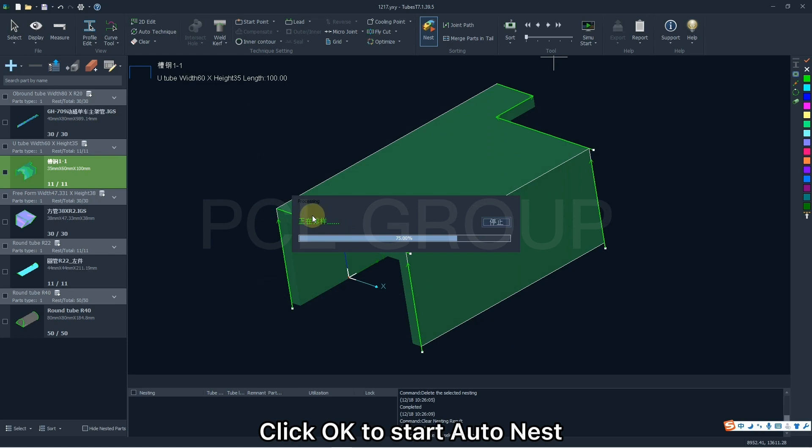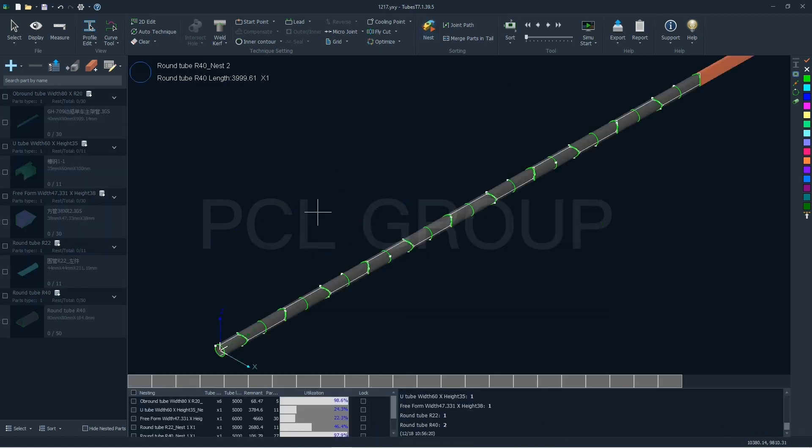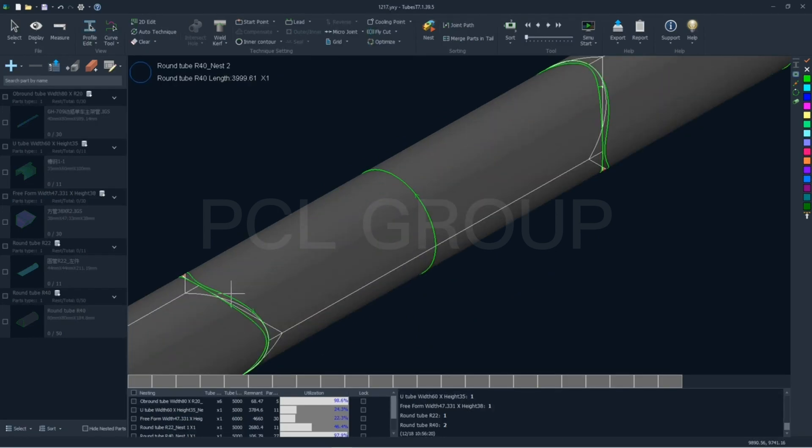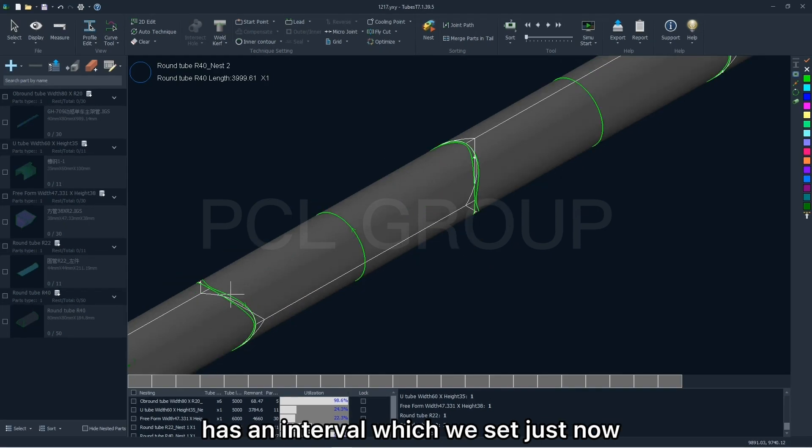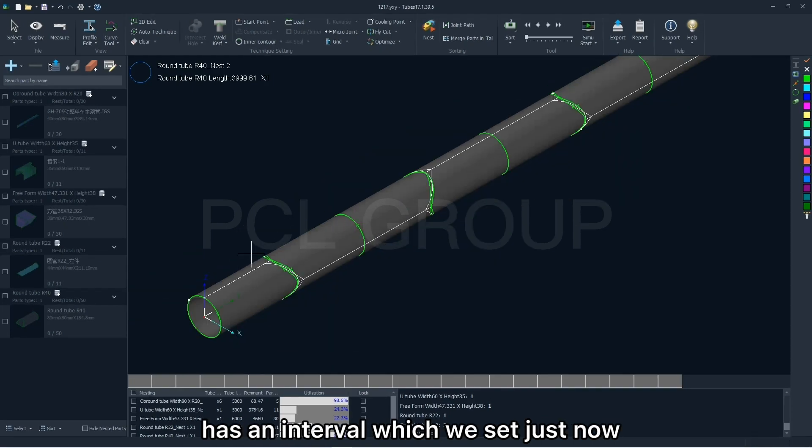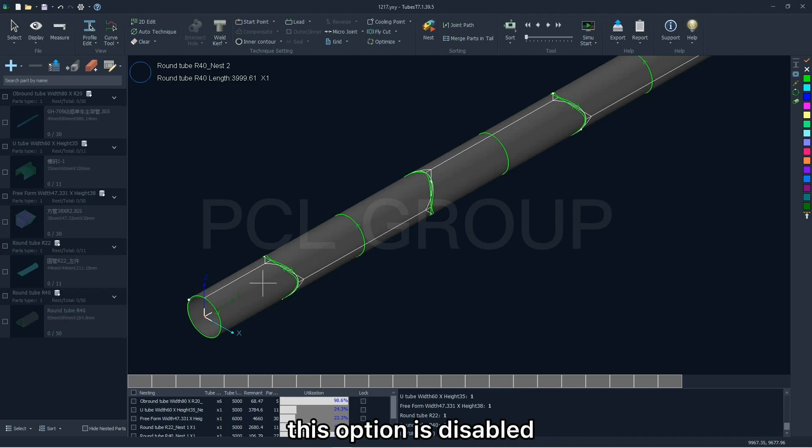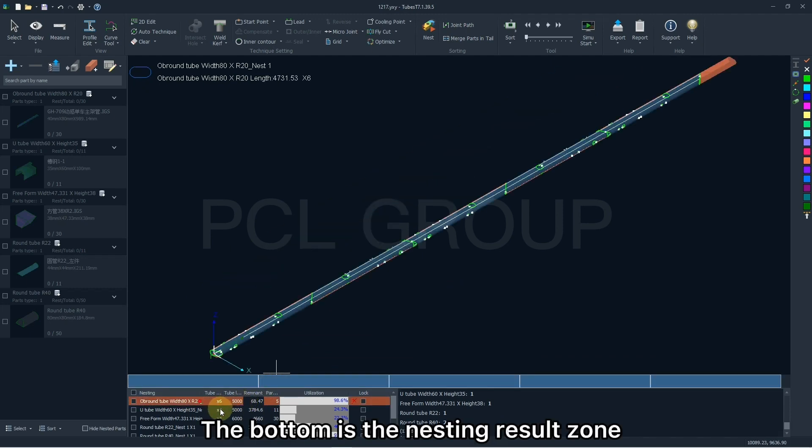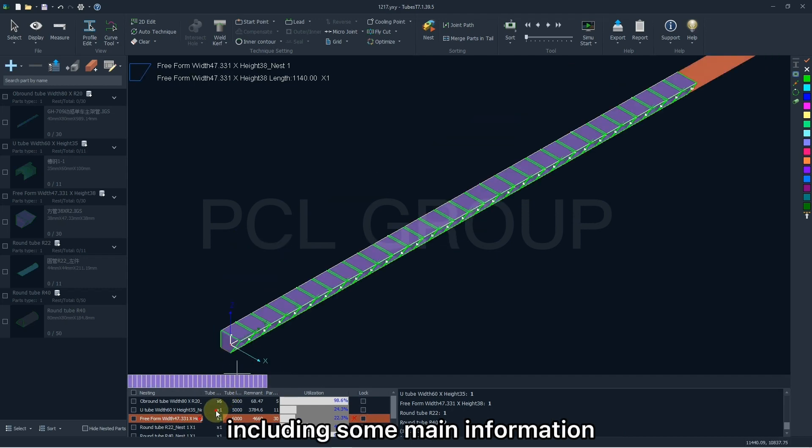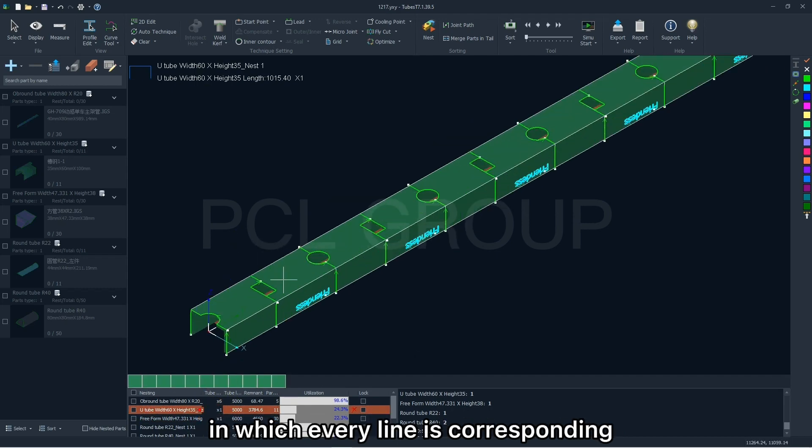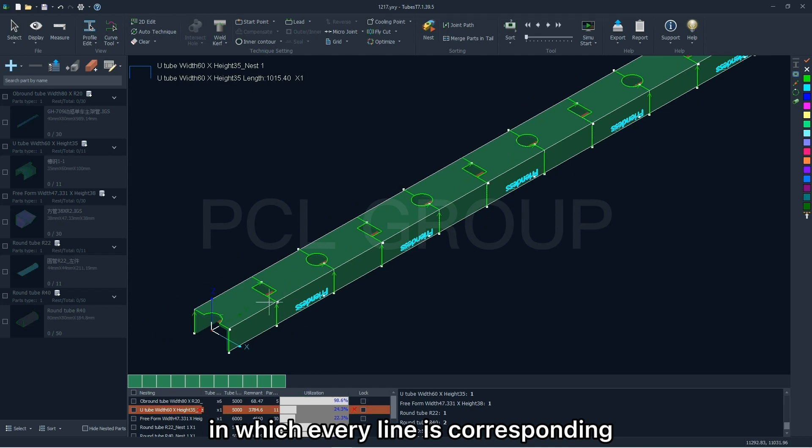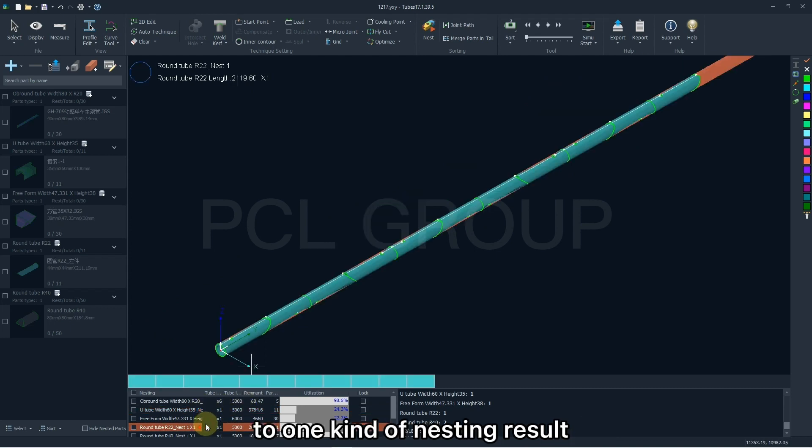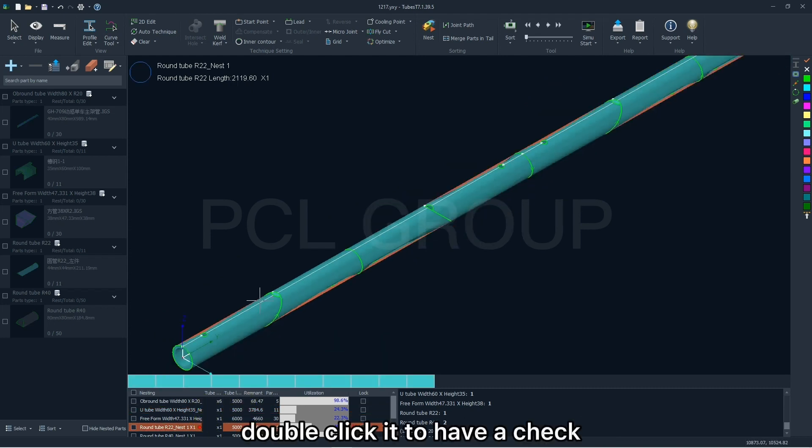Click OK to start auto-nest. And here you can see that the part without common line has an interval which we set just now, and the part with common line this option is disabled. The bottom is the nesting result zone, encoding some main information, in which every line is corresponding to one kind of nesting result. Double click it to have a check.